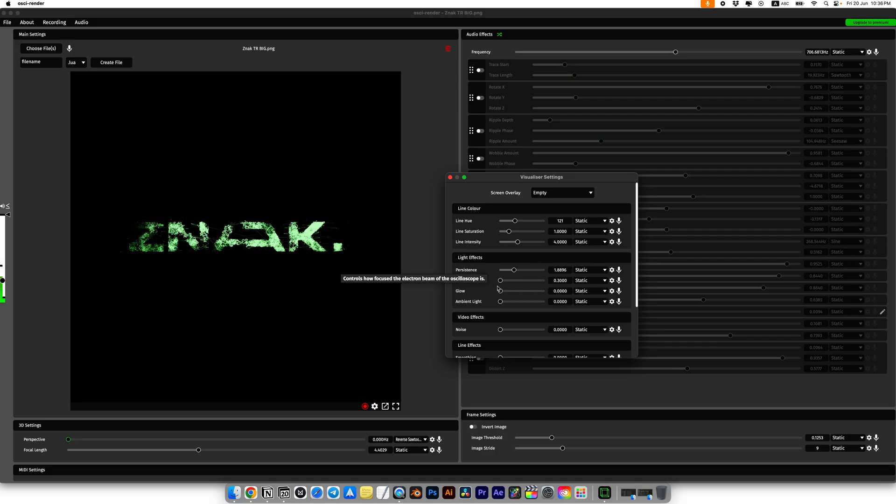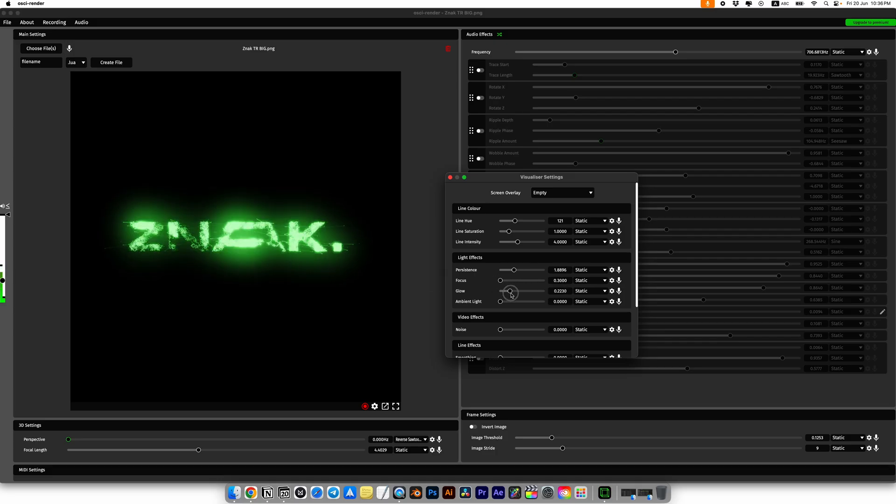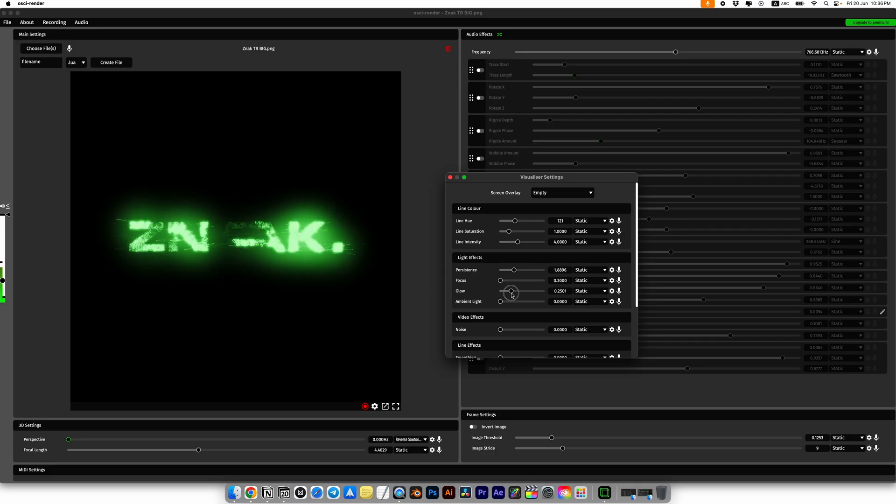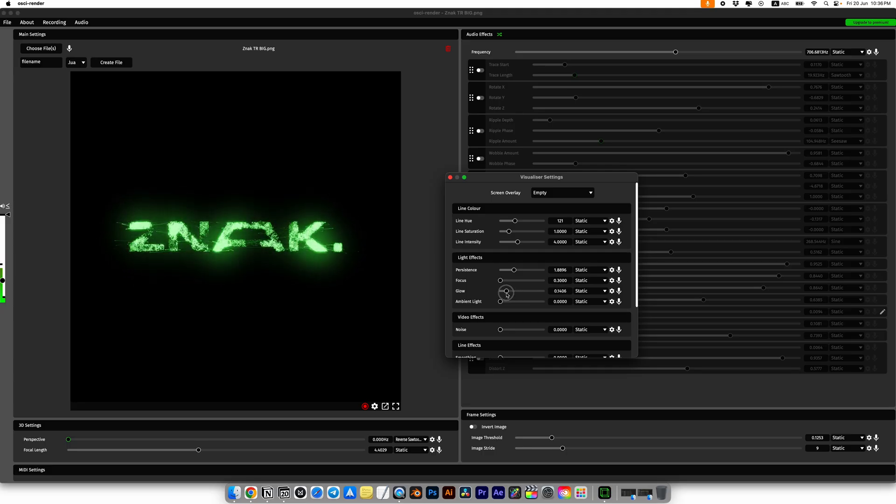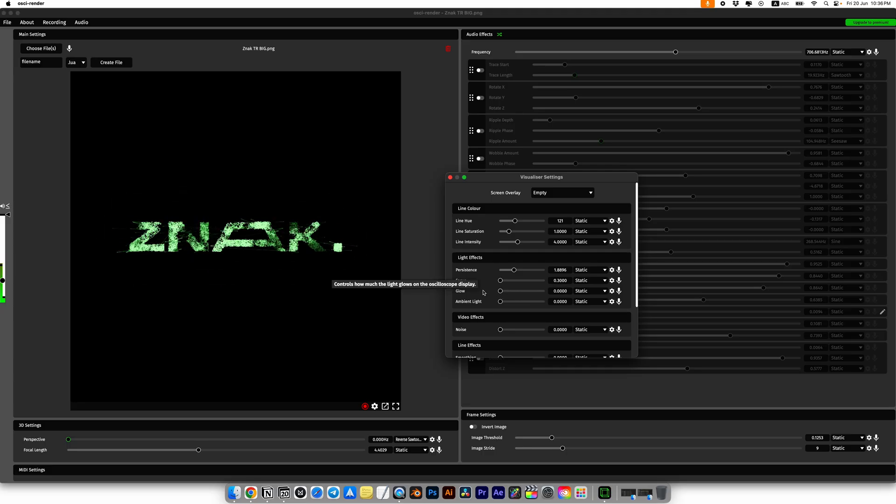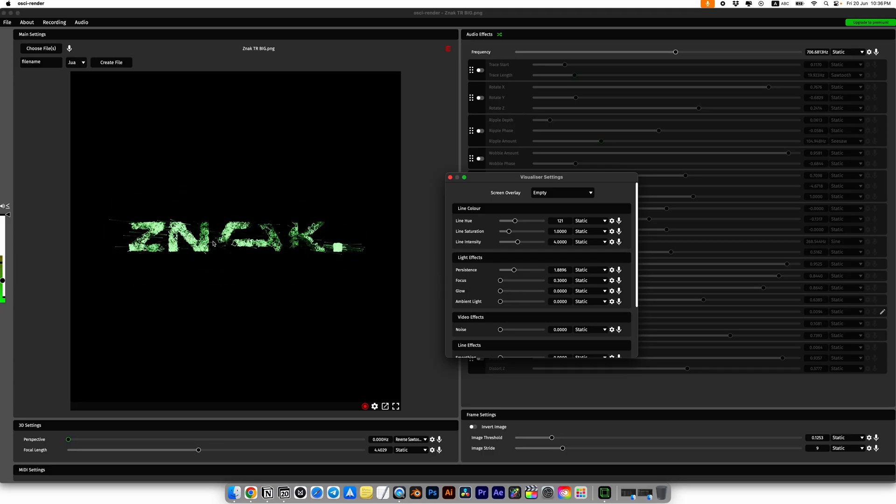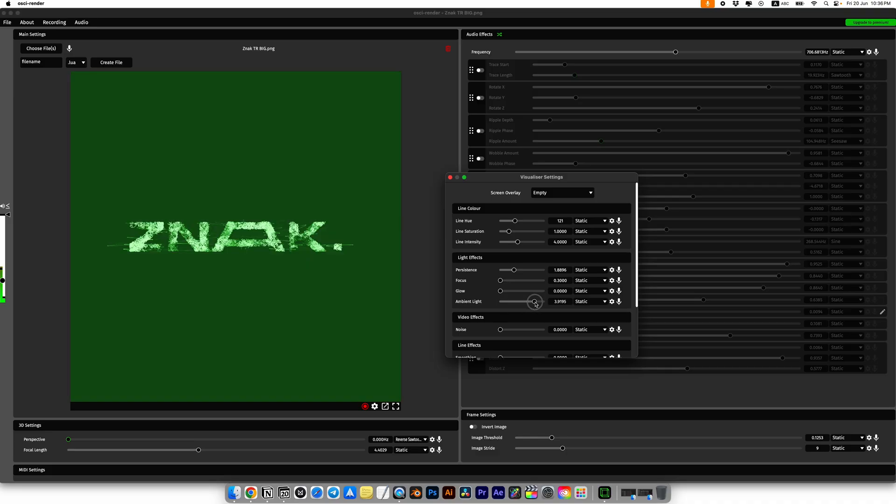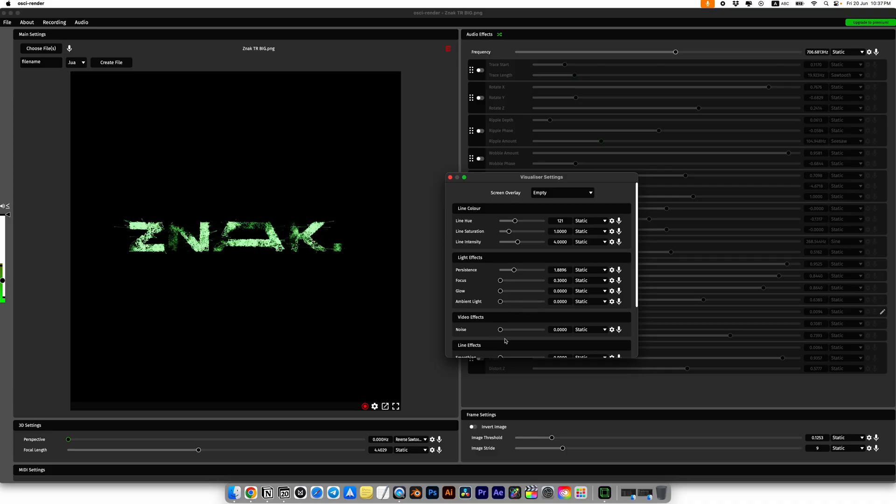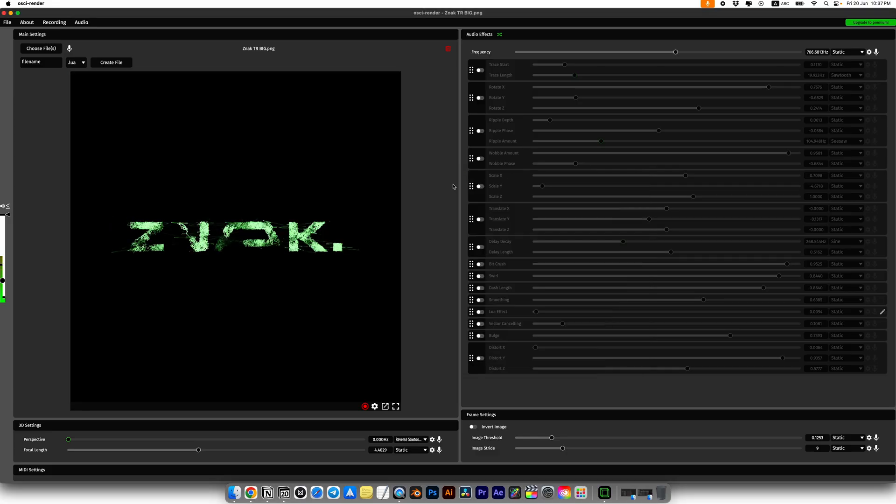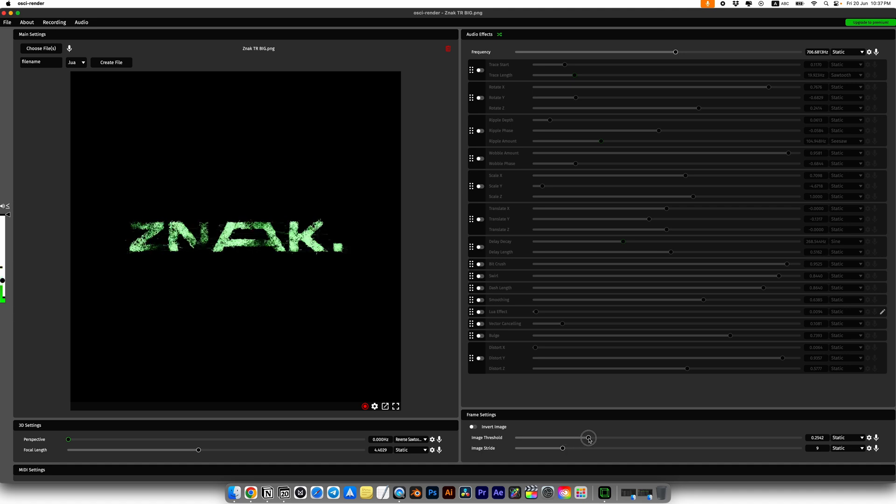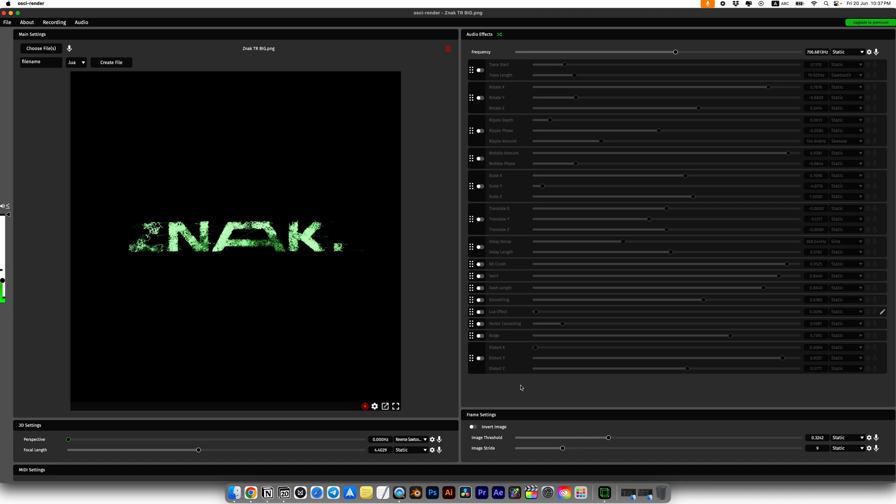Also I'll set focus to zero and glow to zero as well, but you can leave glow on if you want. I'll be adding it later in After Effects using basic glow effect or the deep glow effect plugin. Now we can just close this window.